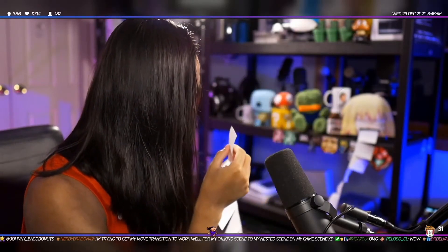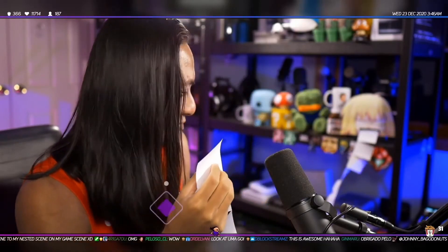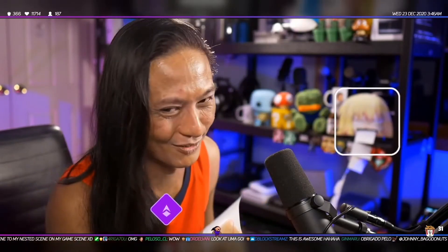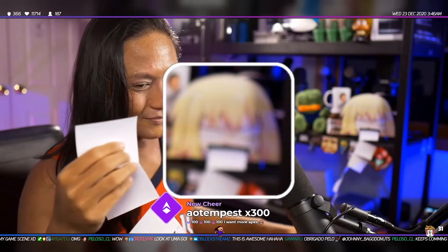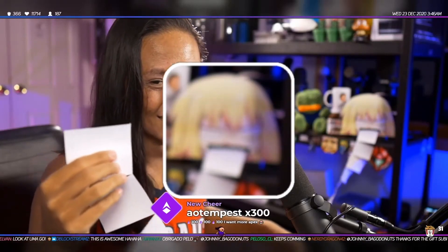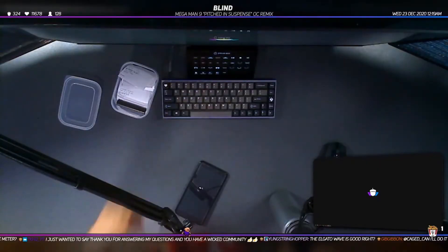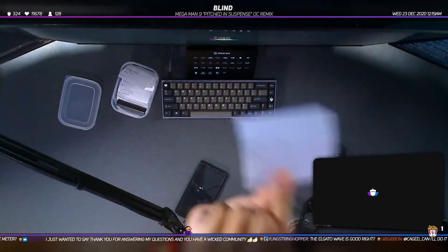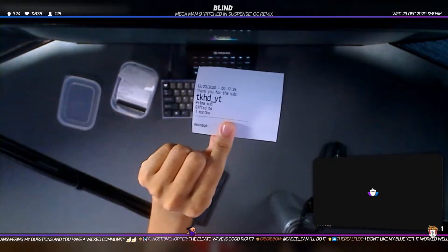He has a receipt printer that prints information of whoever subscribes to his channel. When I first saw this, I didn't understand what was going on. Why was there an anime girl that zooms into the middle of the screen and spits out a small piece of paper? When I found out that it was a subscriber alert, I thought it was really amazing.